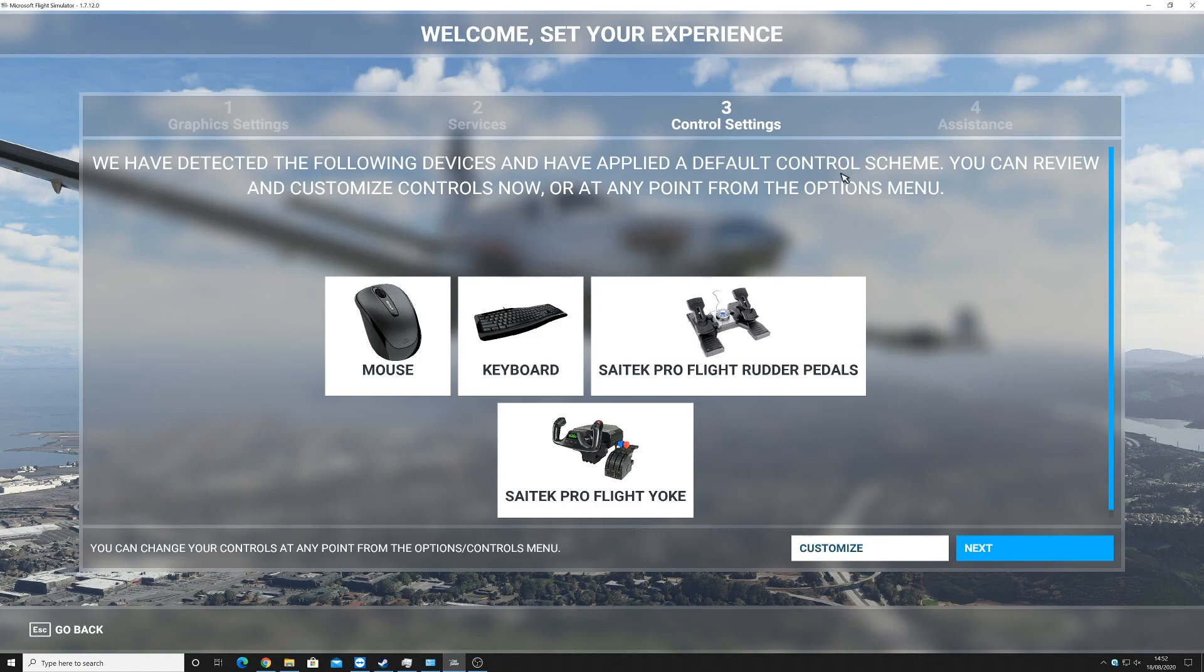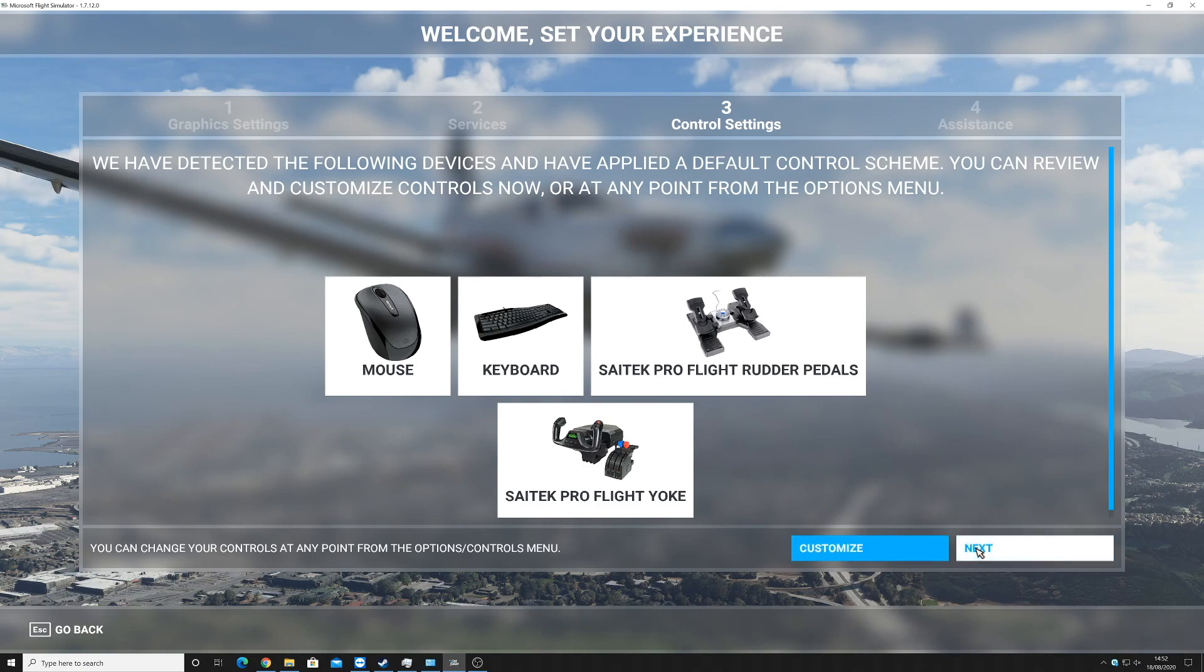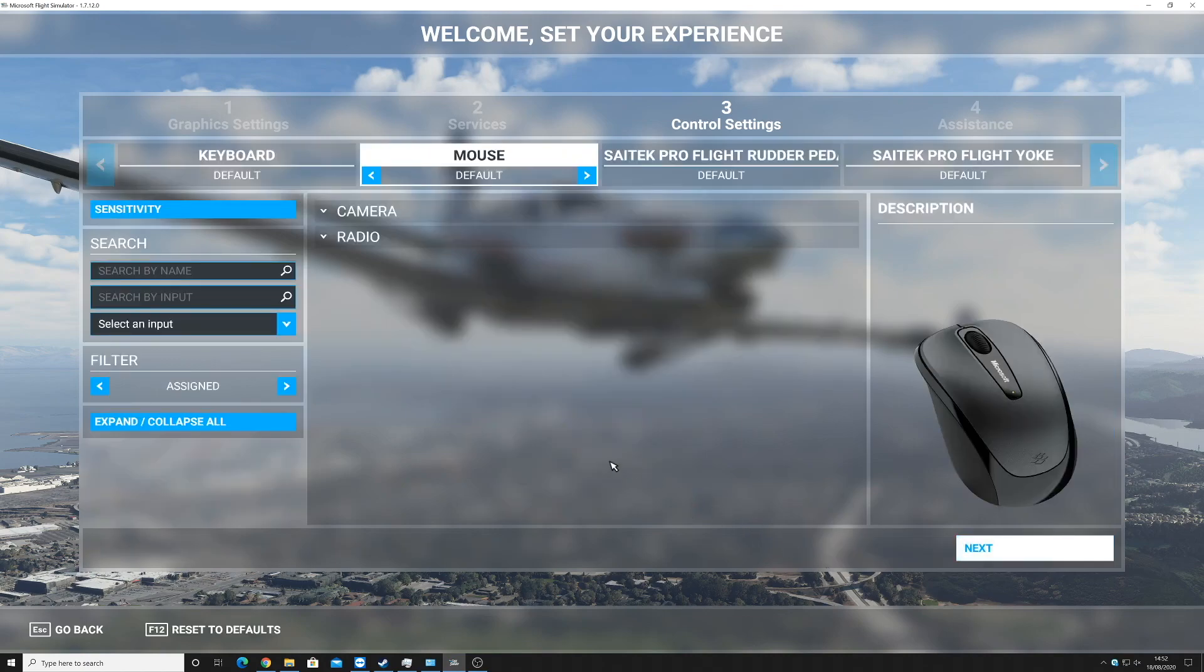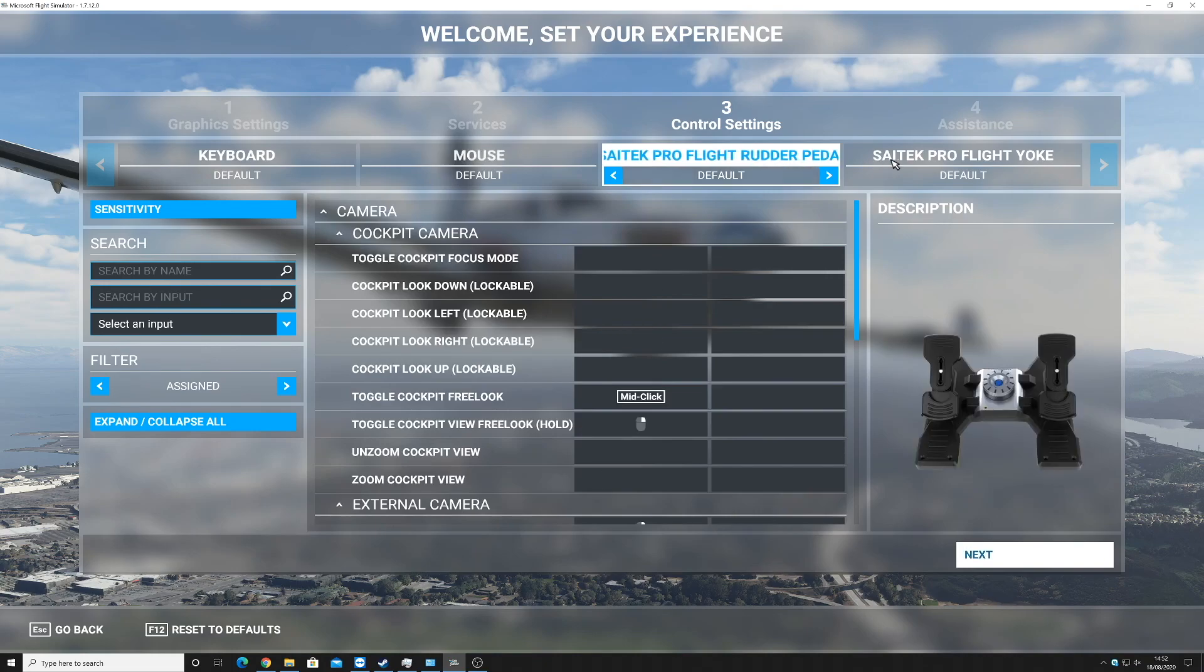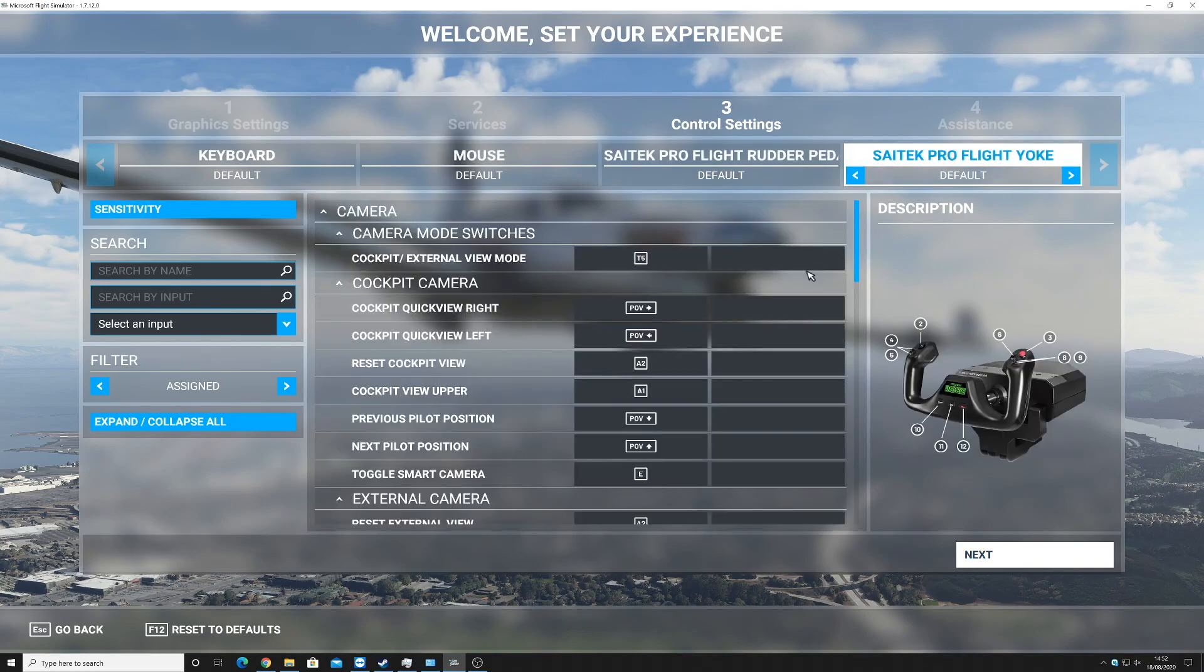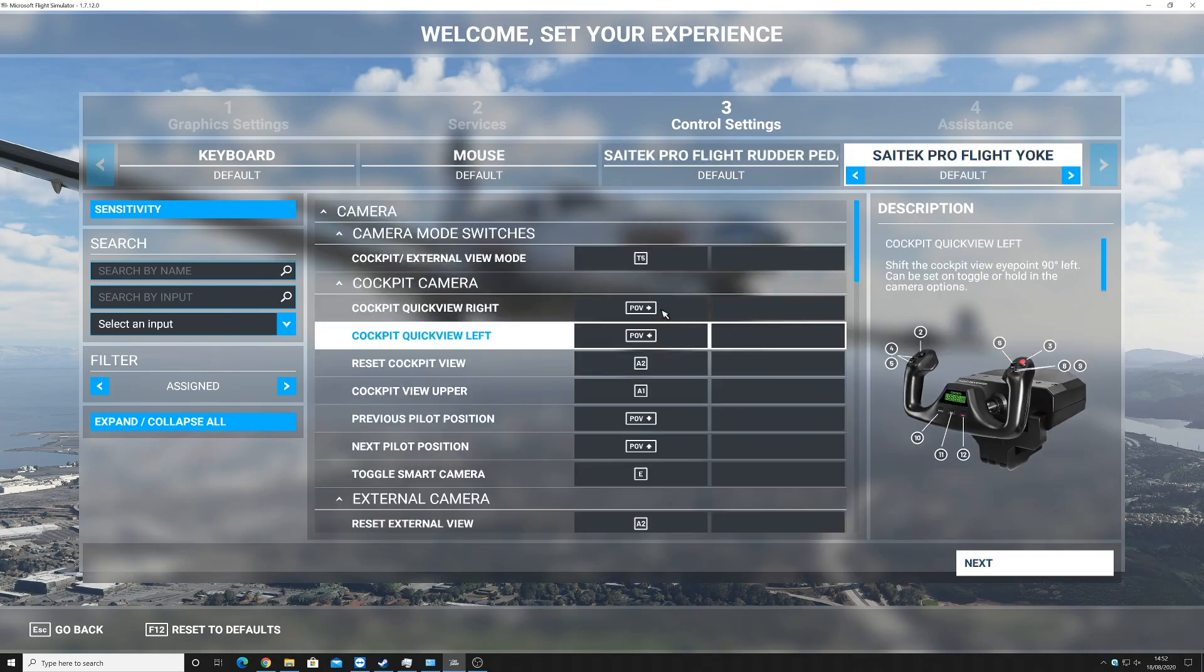It's detected the following controls. It's managed to pick up my Logitech Flight Yoke system. It seems to have applied a default control scheme. Eventually I will go in and customize each button on what I want it to do. In fact, now I'll just quickly click on customize and have a look at the yoke.